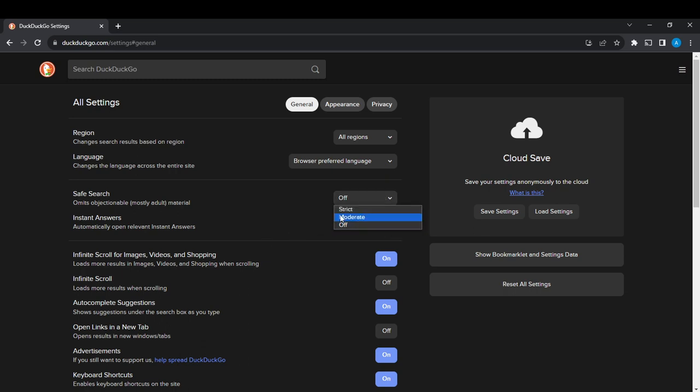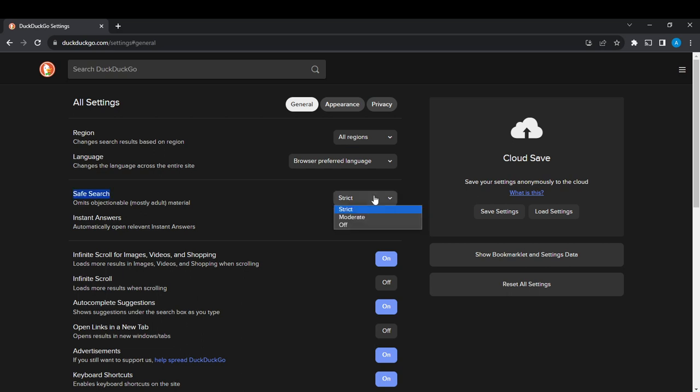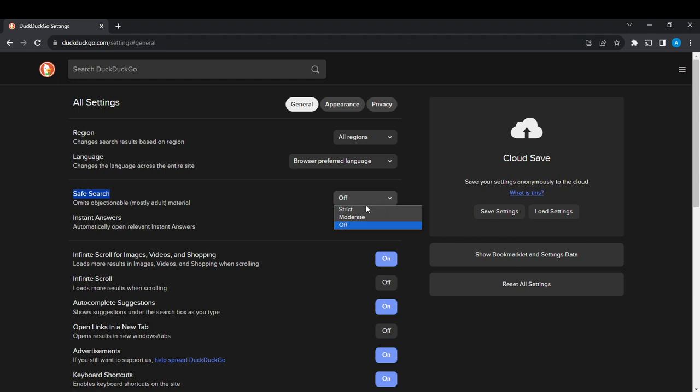If you want to turn it off, just click off. If you want to turn it on, click on moderate or click on strict. So turning it on is moderate or strict, and turning it off is just going off.